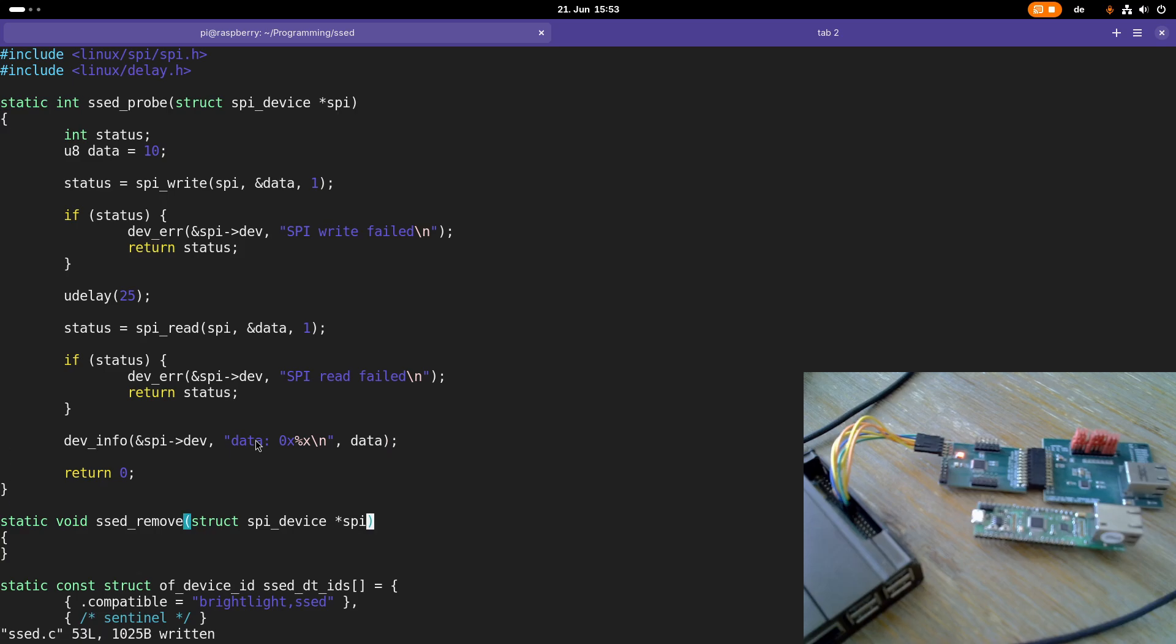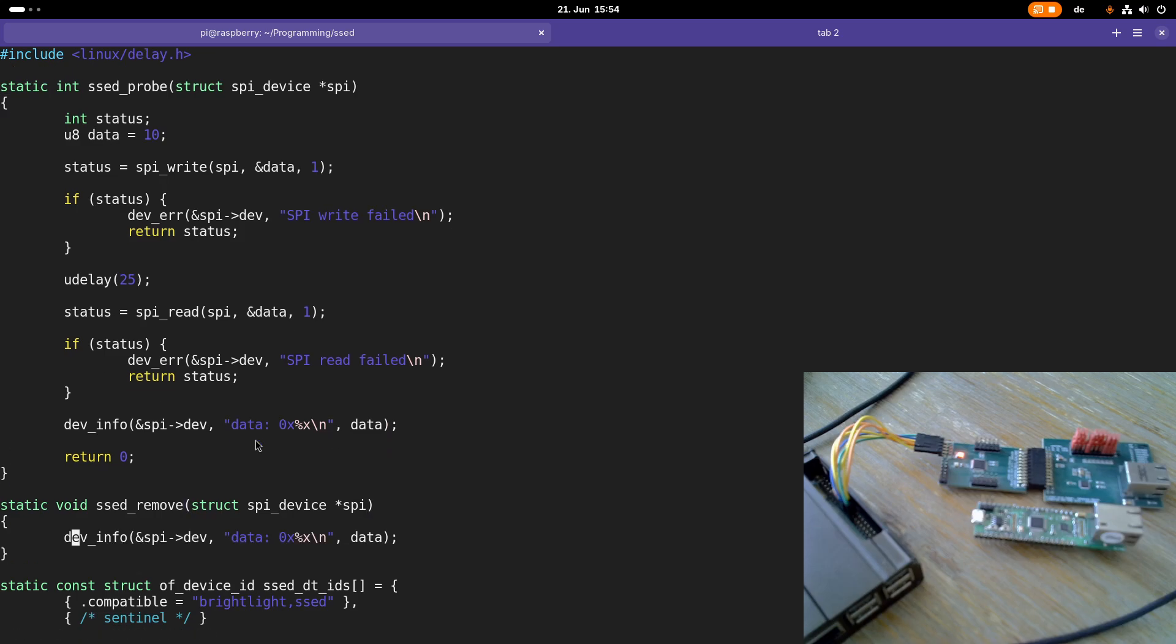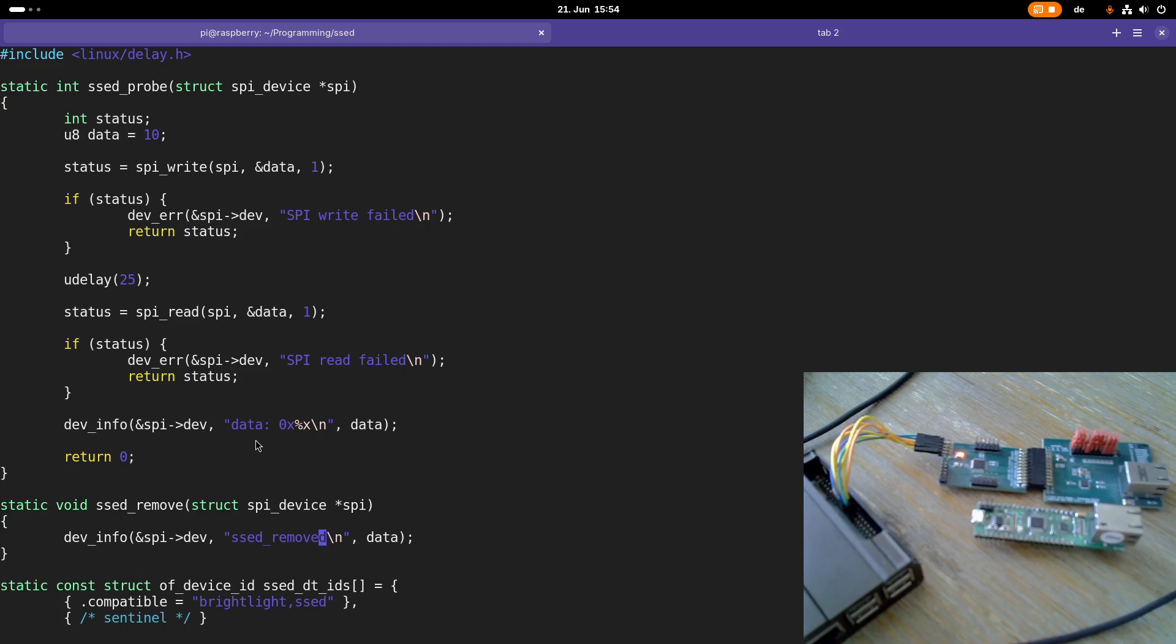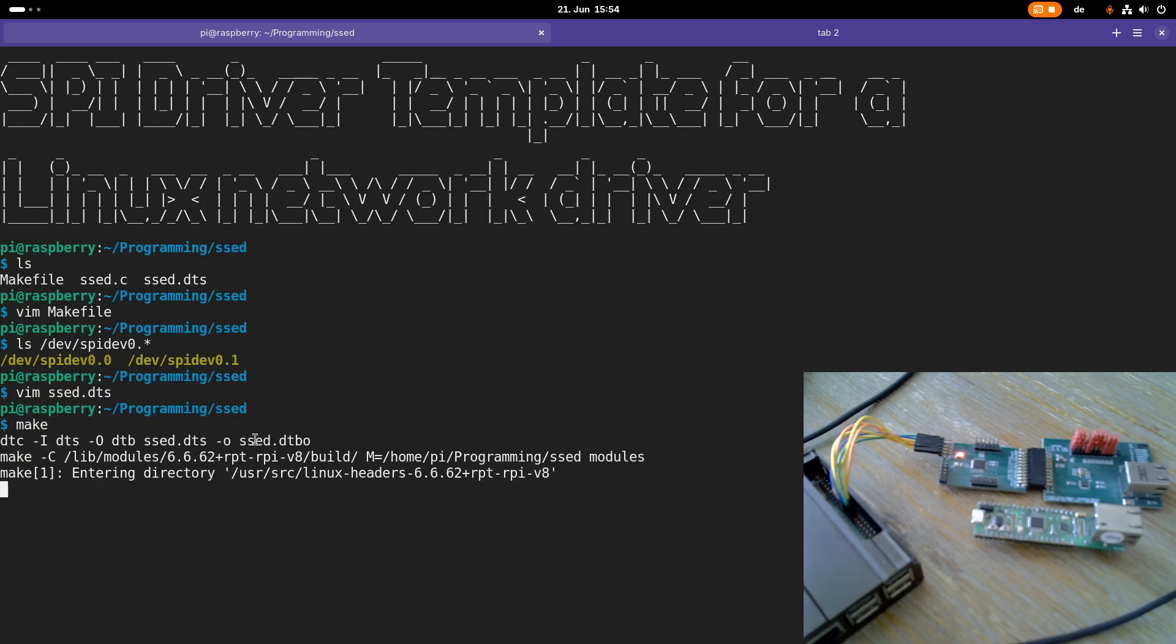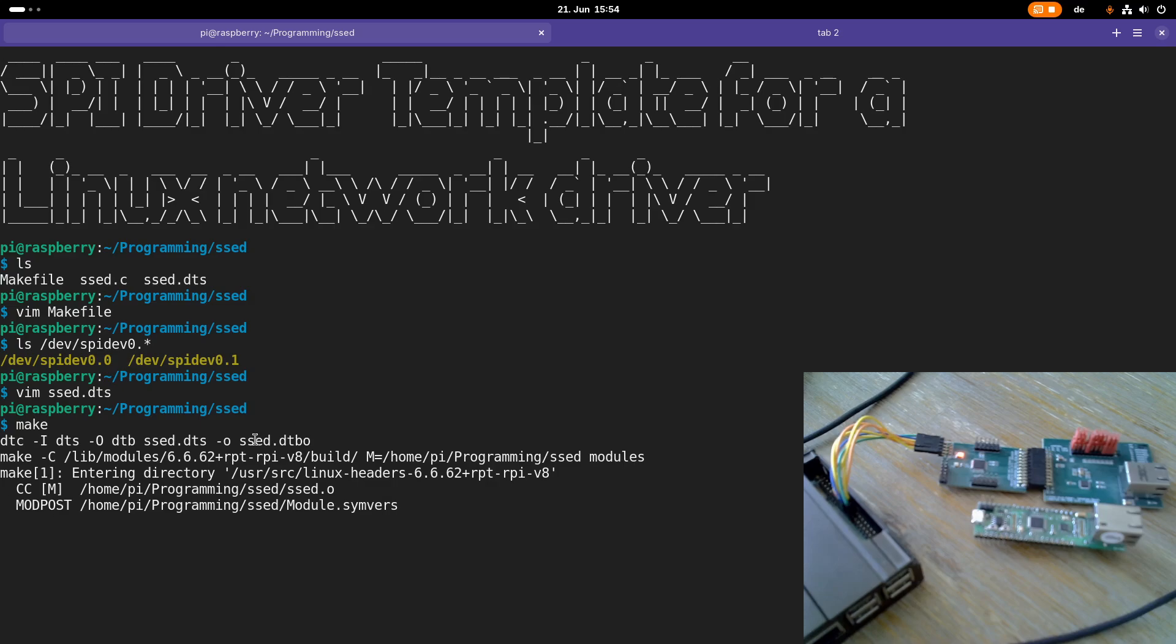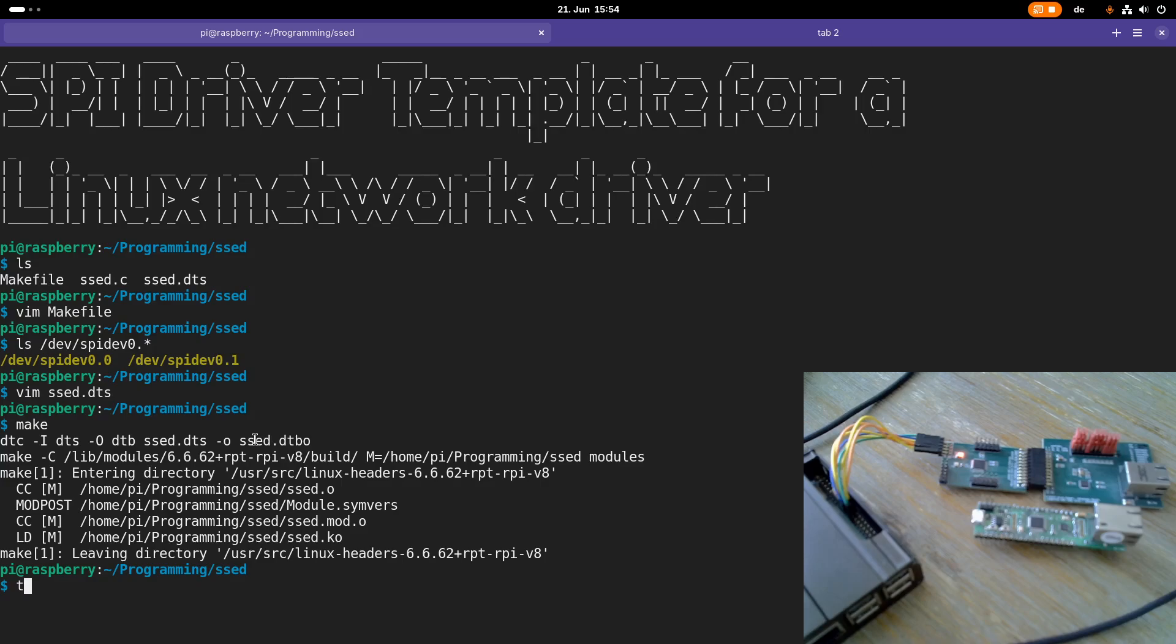Data is, and normally we should get back 73 hexadecimal here if everything worked fine. Down here in the remove function I will just print out SSED removed. Now let me try to compile the driver and the device tree overlay here, and let's see if I made a mistake. Now it's looking good.